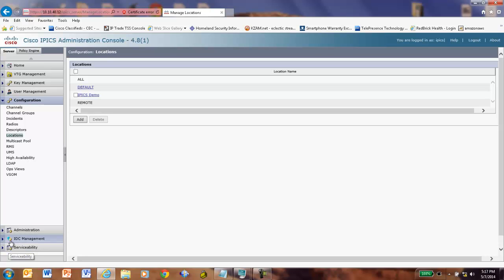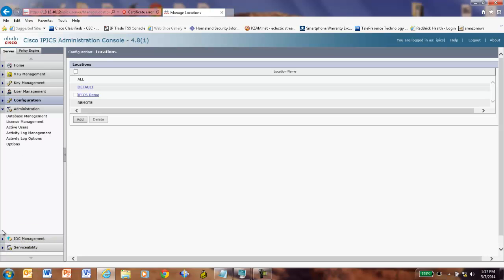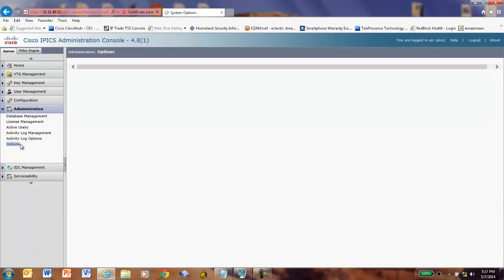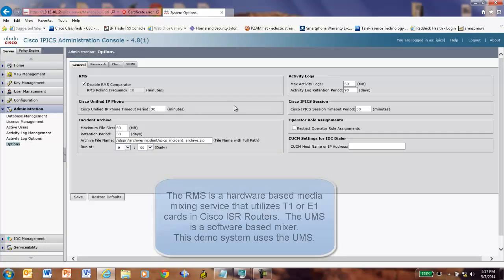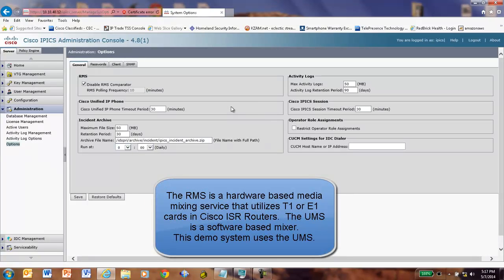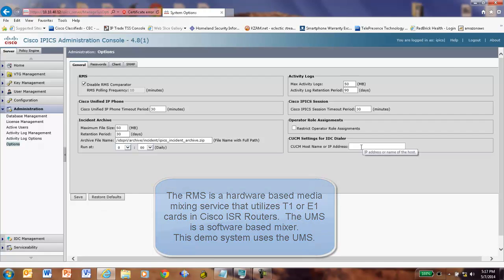The next thing I have here is under Administration, we're going to go to Options. And I'm going to do a couple things. First, I'm going to disable this RMS Comparator because I'm now using the UMS, not the RMS. If I was configuring Call Manager, I could put that in over here. And we'll talk about that in another video.